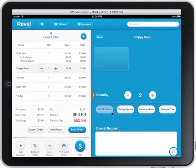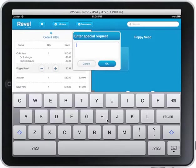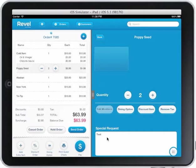It makes it really easy. I have dining options, discount, just the item. I can remove the tax. I can add special requests — I can add a test note and you notice that it appears down here.